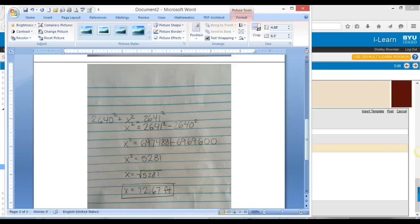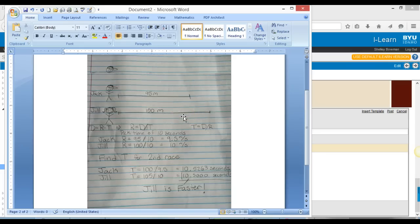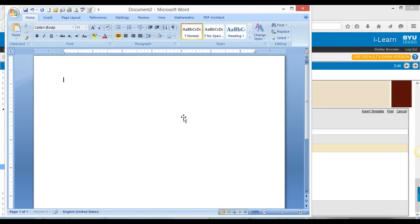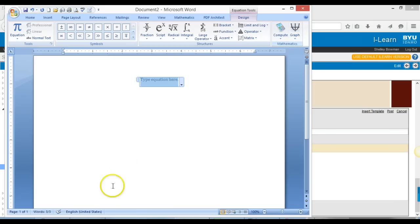My favorite way though is to do this all in a document. I really like to do this so that you don't have to worry about your handwriting and it's all really nice, and you can save it to your computer and you don't have to worry about accidentally the internet having a problem. So I'm going to go to Insert, and then come over here to Equation, and press the Equation button. This is nice because it gives you a lot of options for equations.